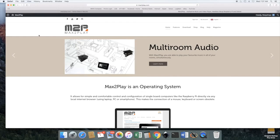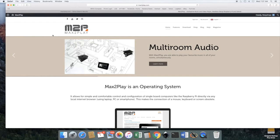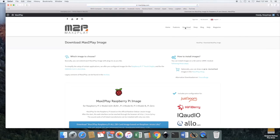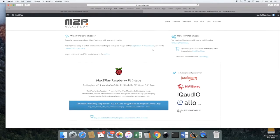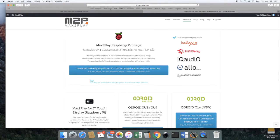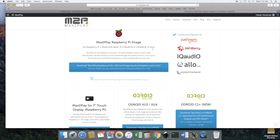Here we are on the Max2Play website and we're going to download the operating system or the image file. So we go to the download section and we're going to use the Max2Play Raspberry Pi image.